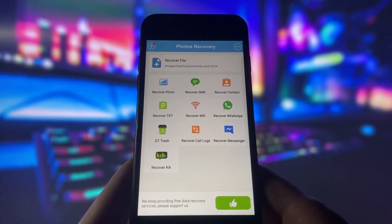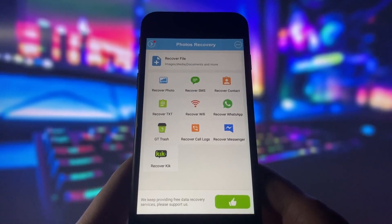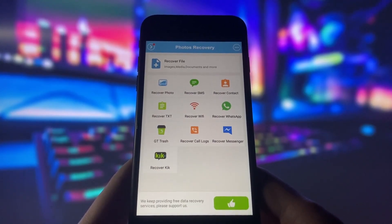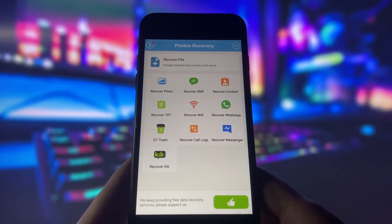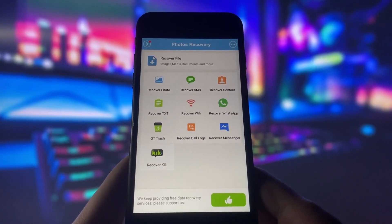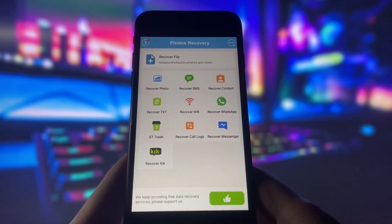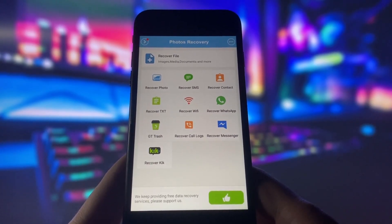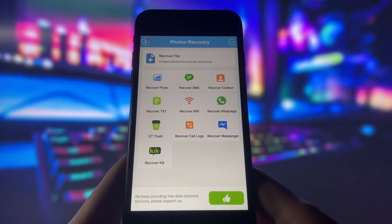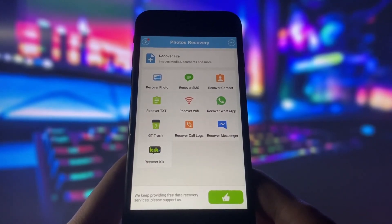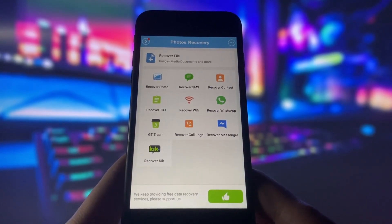So that's how you can recover deleted files from iOS devices. I hope you liked this video and found it helpful. If you did, please hit the like button, share it with your friends, and subscribe to my channel for more awesome videos like this one. Thanks for watching and I'll see you in the next video. Peace out.